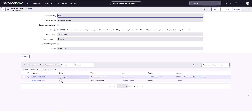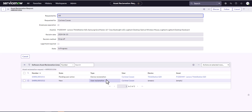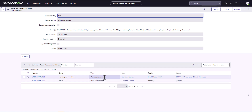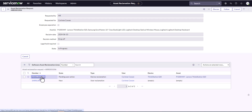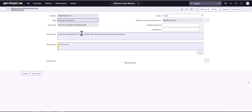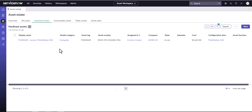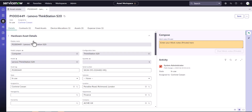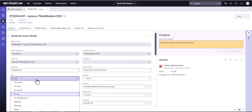The first one is pending user action — it's actually the device reclamation part of the flow. If you had HAM installed, there would be a bunch more tasks here. But since HAM is not installed in this instance, you're going to have to actually go through and receive, evaluate, and update the asset manually. I'm going to jump back over to my hardware asset estate and manually reclaim the device.